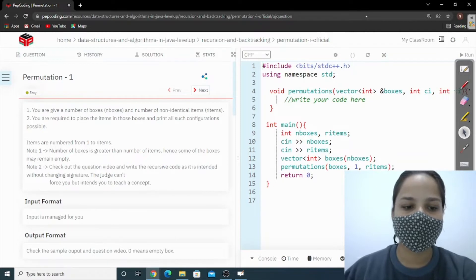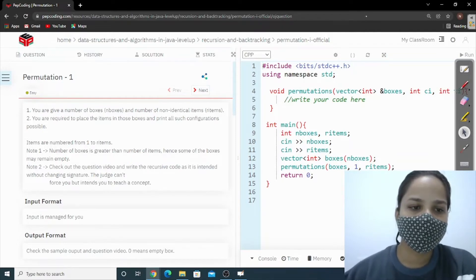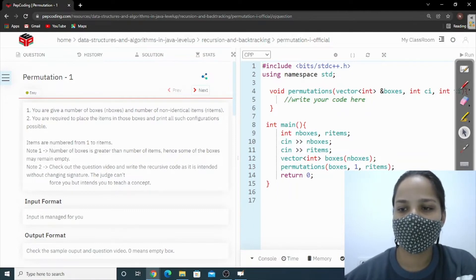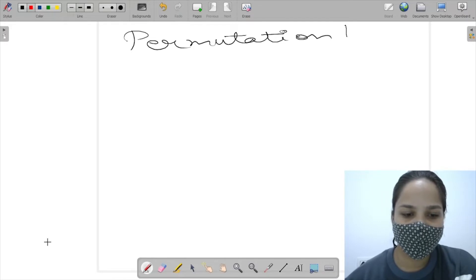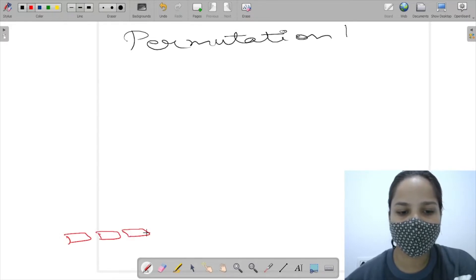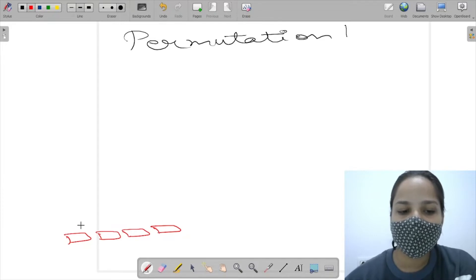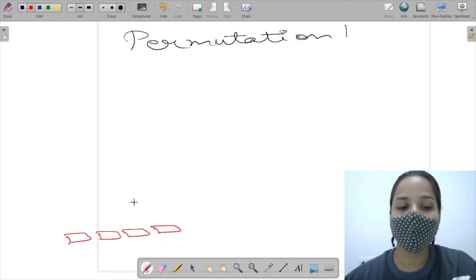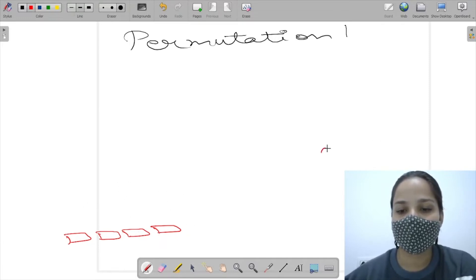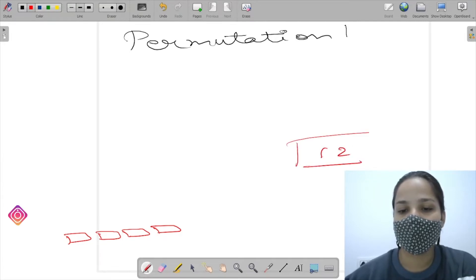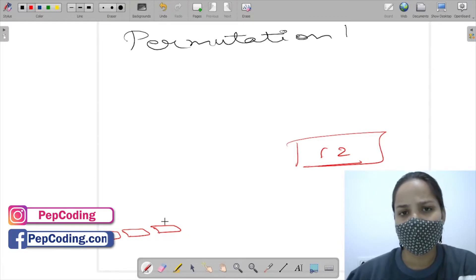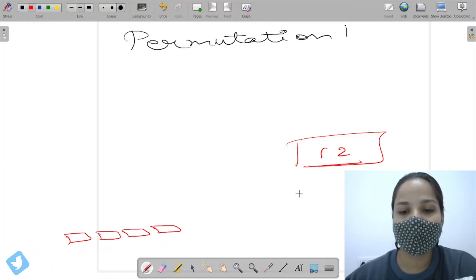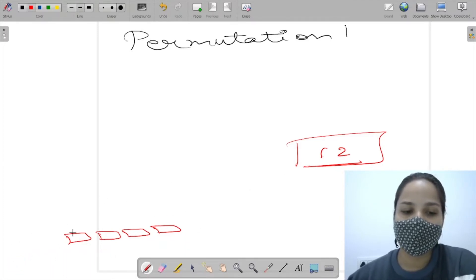Hello everyone, welcome back to coding. Today we are going to discuss a question which is Permutation One. In this question, we have four boxes in which we have to put items and find out in how many ways we can put those items in these boxes. We have items one and two, and we need to find all the possibilities of placing one and two in the four boxes.